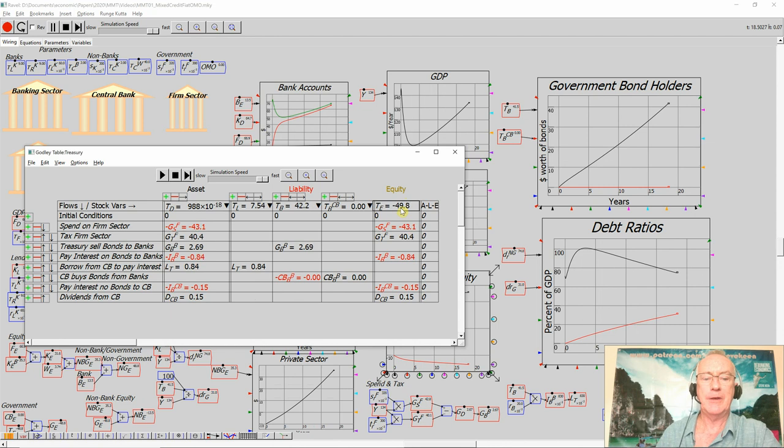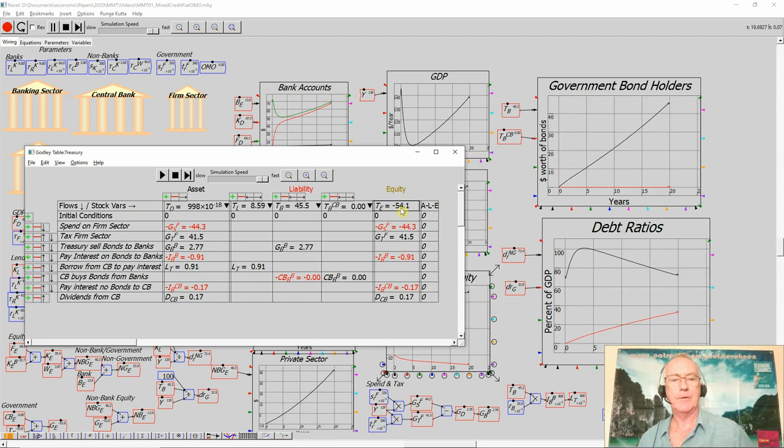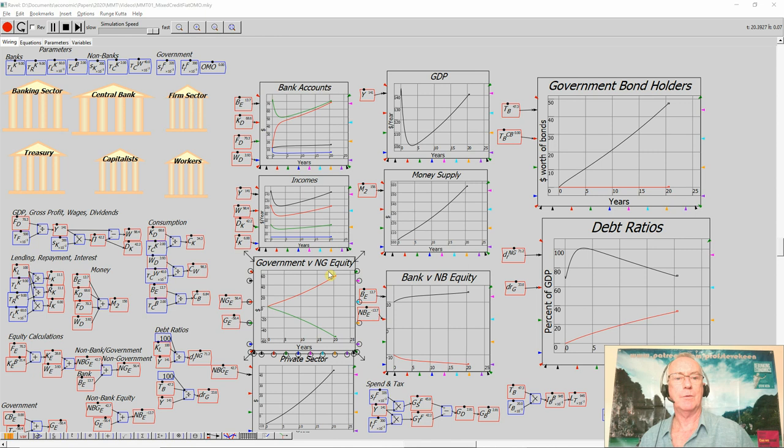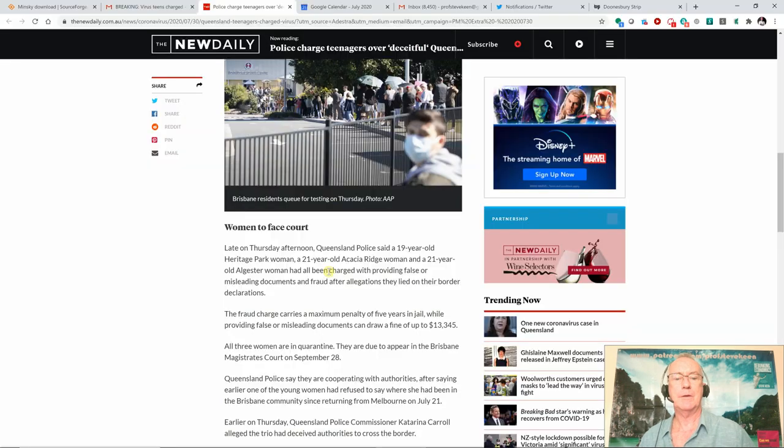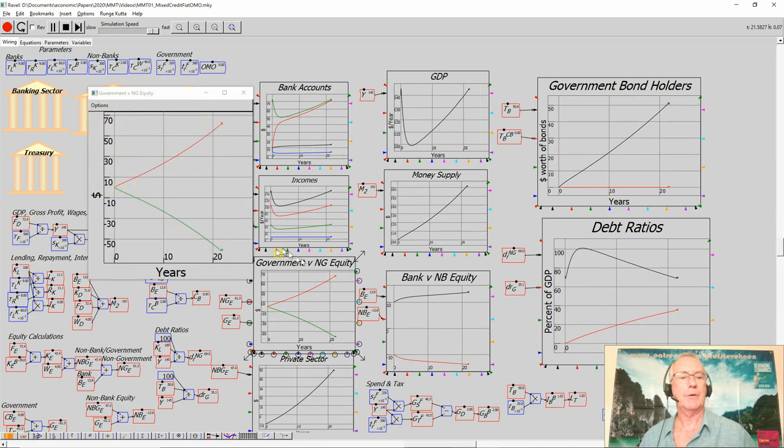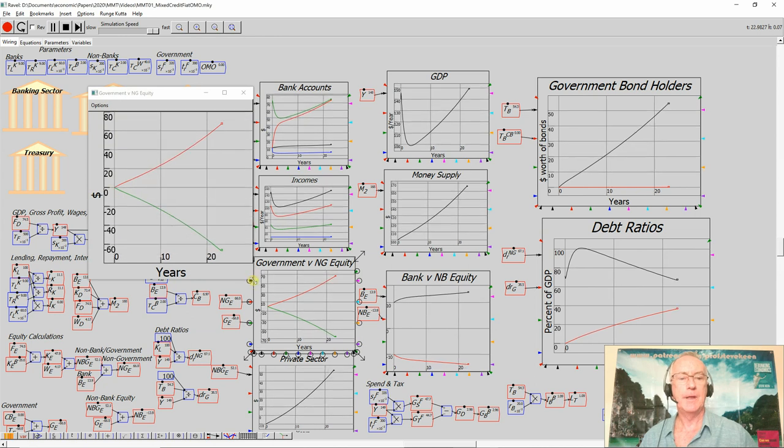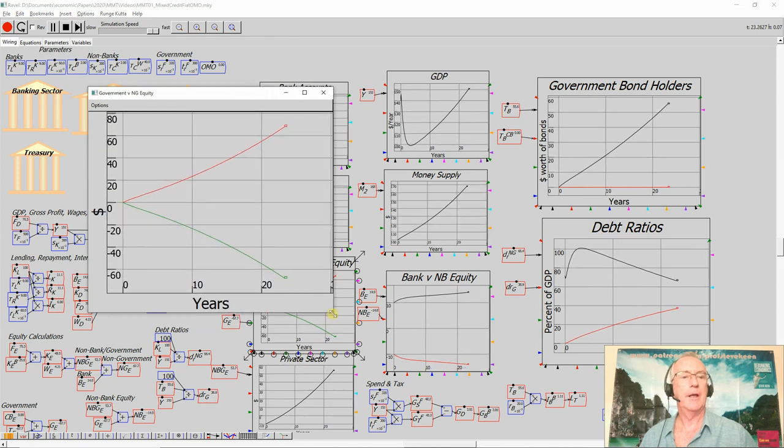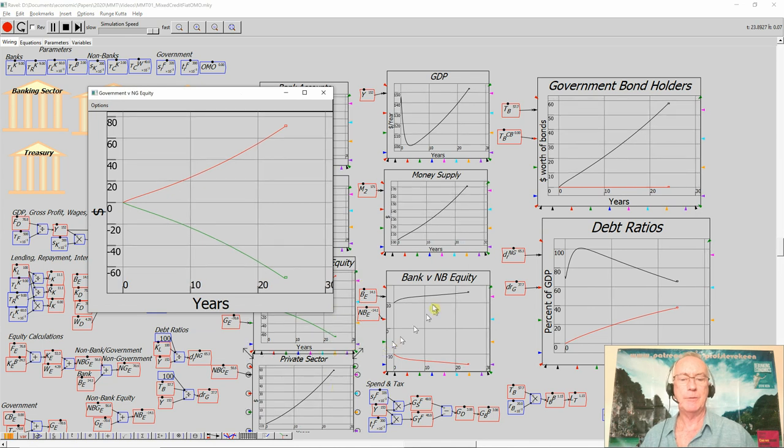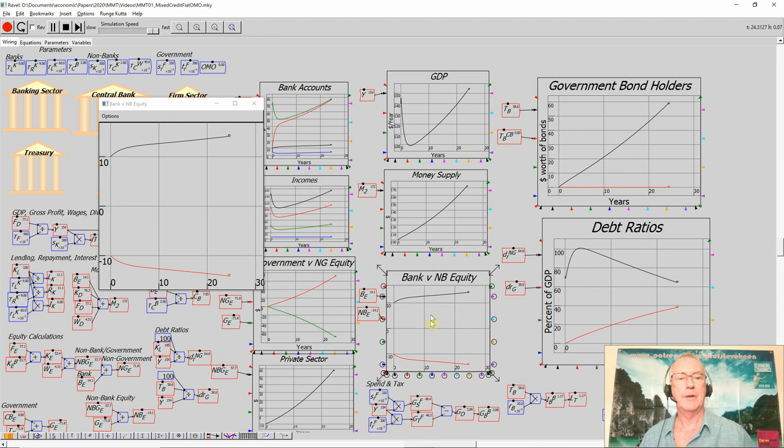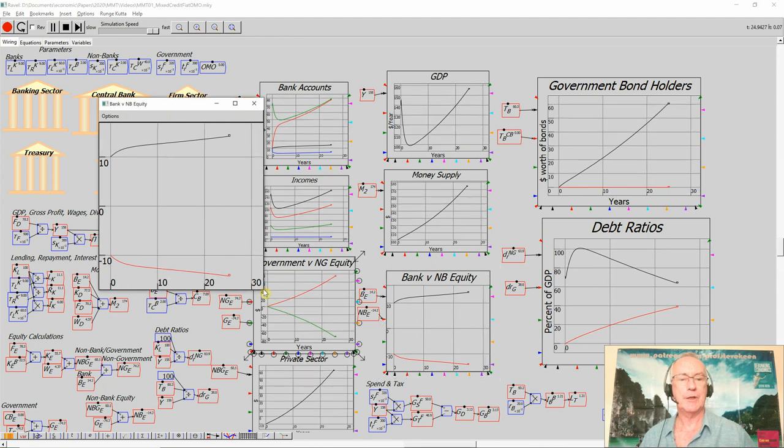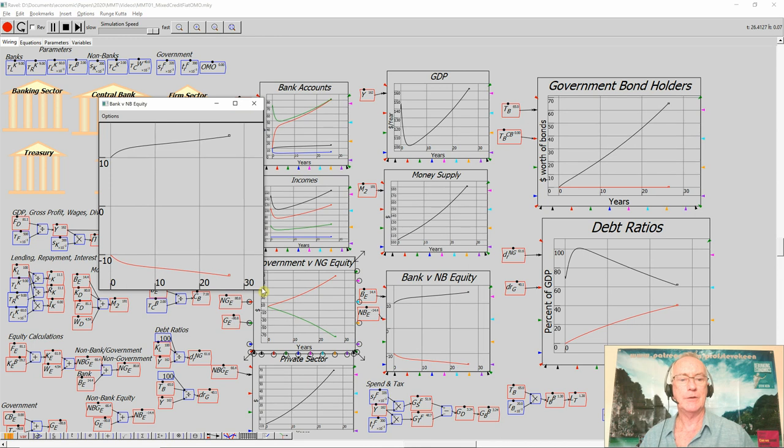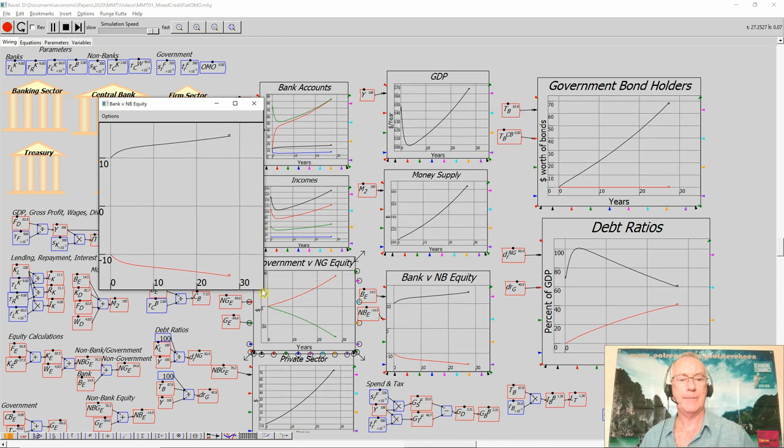Negative equity of the government sector is precisely equal to the positive equity of the non-government sector. And the reason, the particularly strong reason that matters is that because banks must be in positive equity, then the rest of the economy, including in this case the government as well as the private non-bank sector, is necessarily in equivalent negative equity.